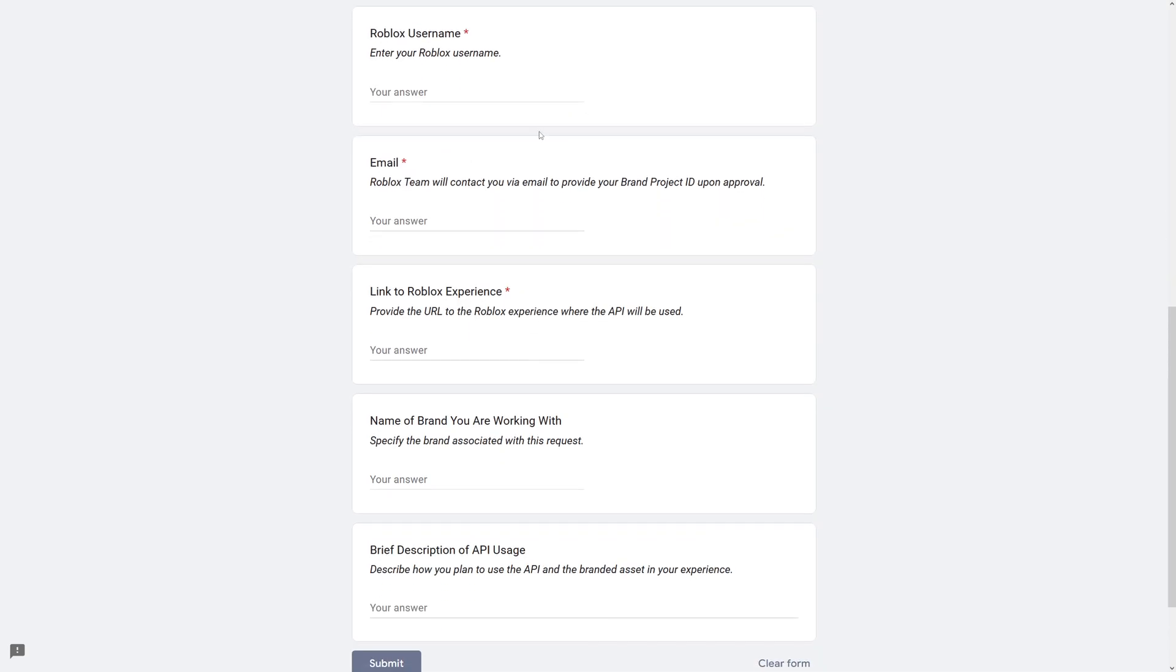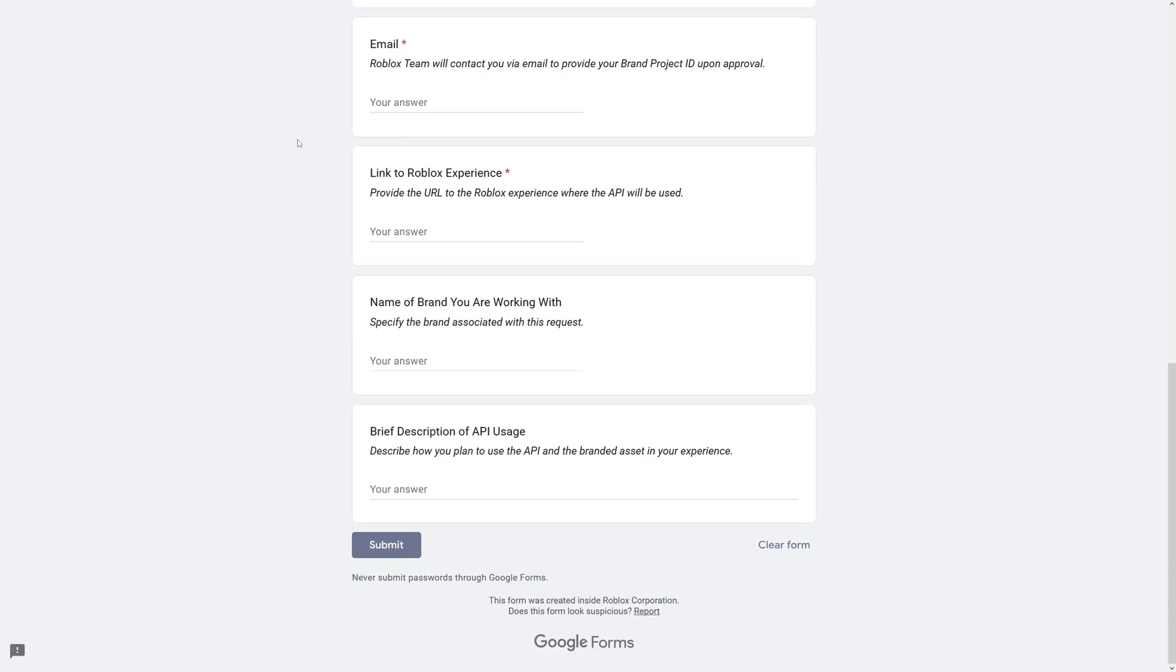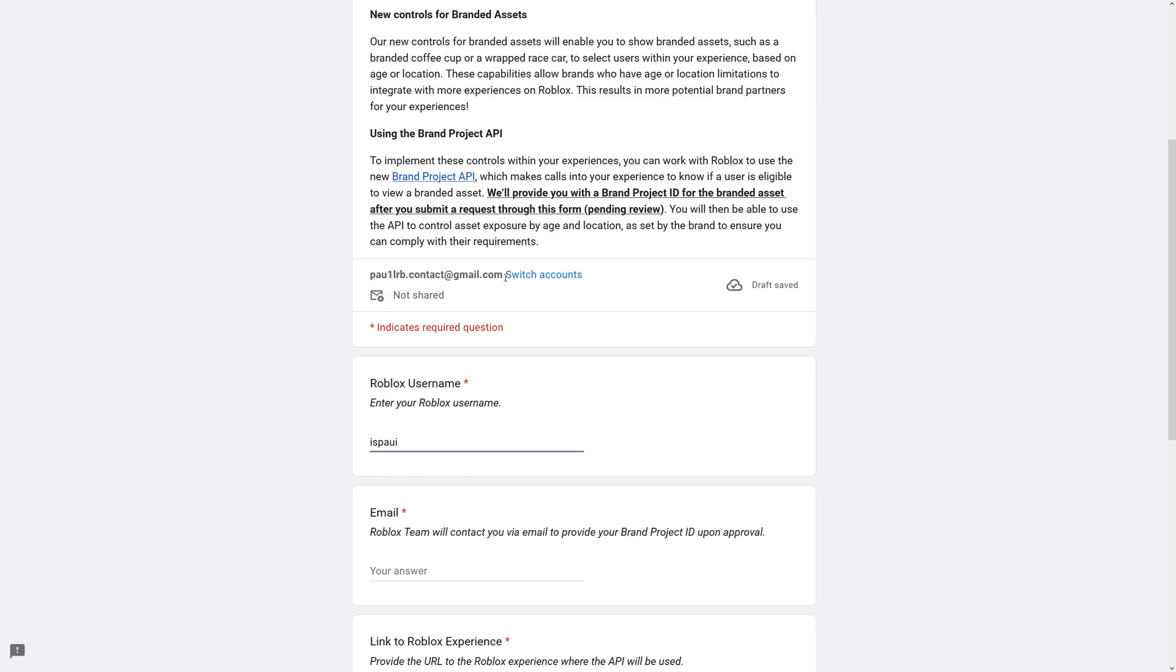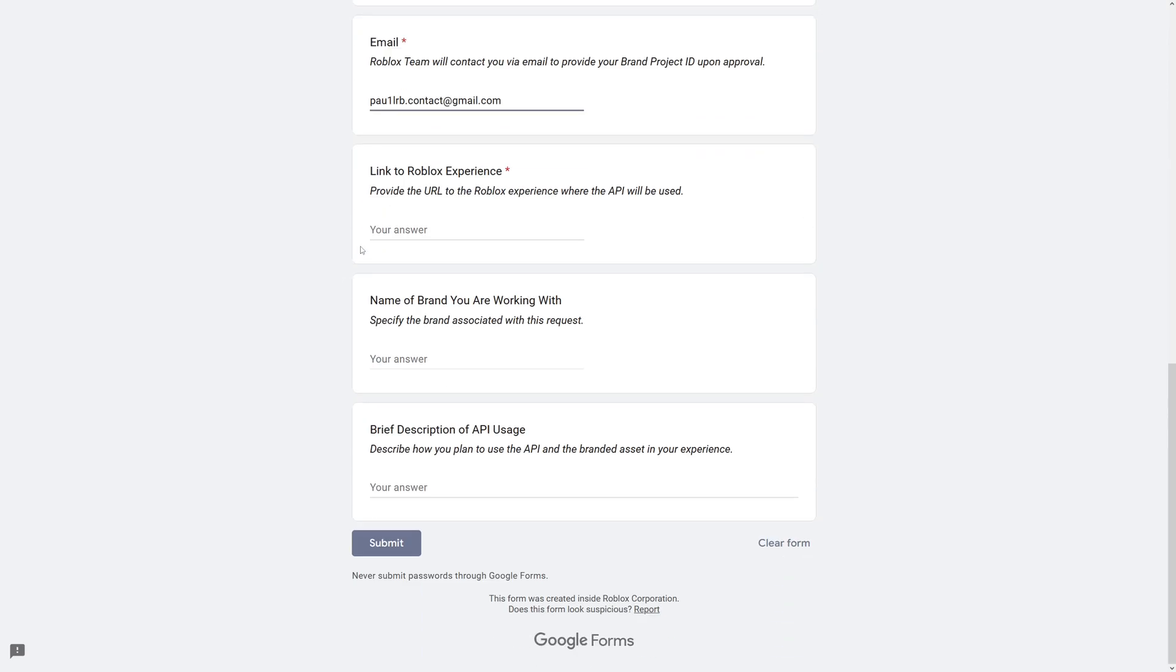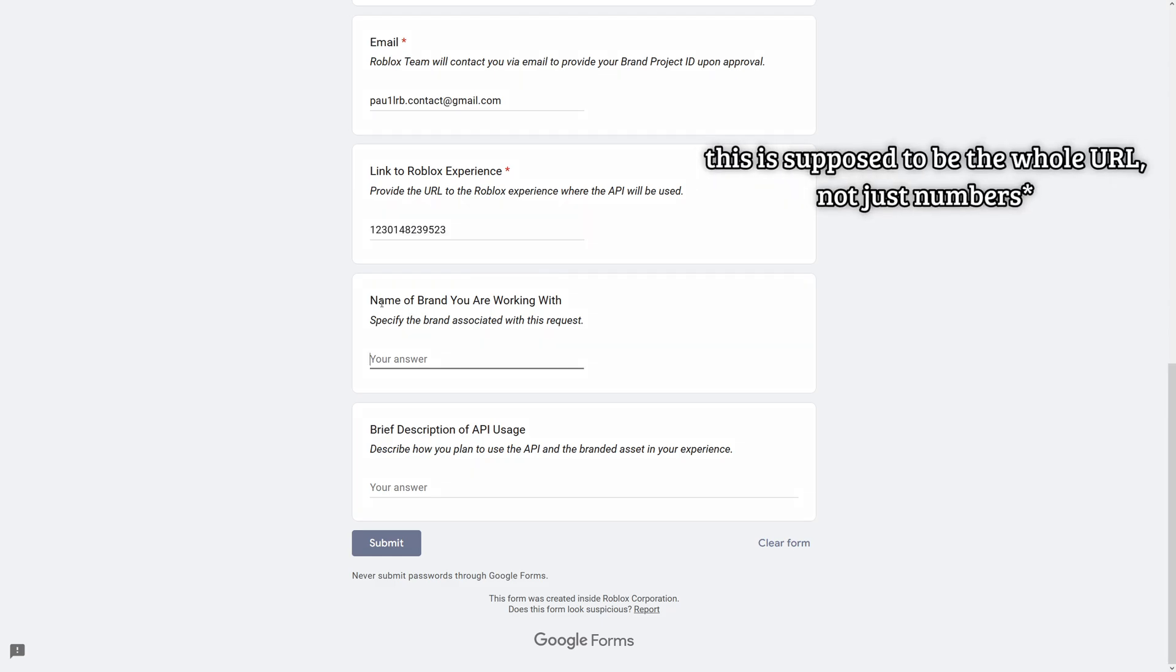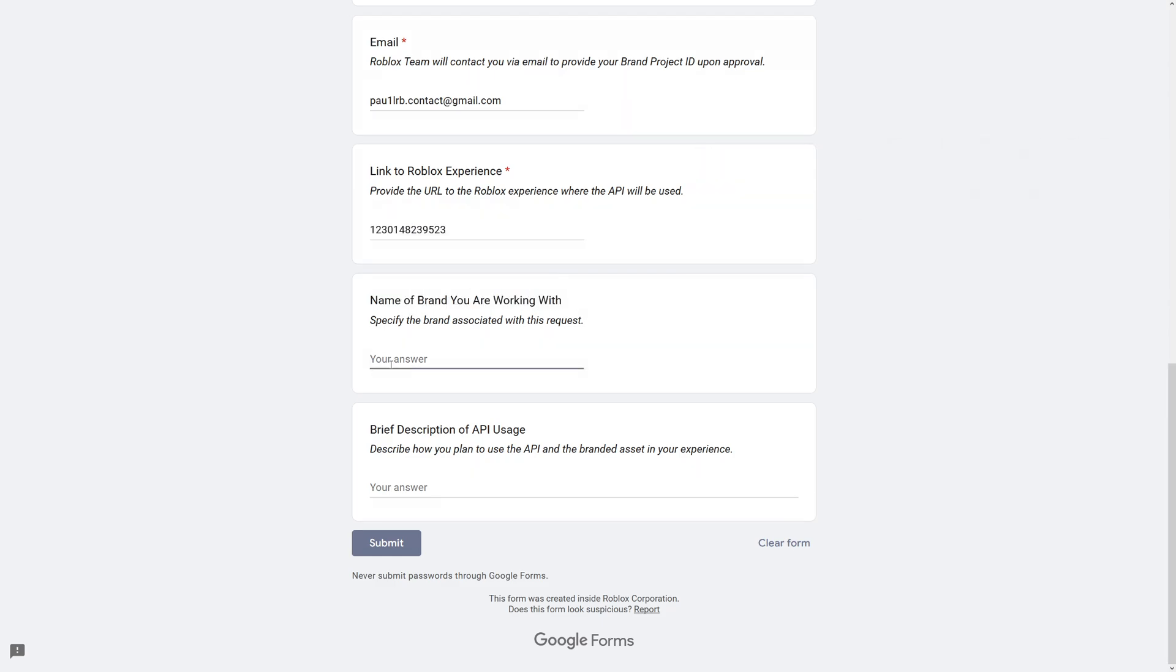And now for the form itself, you have the Roblox username, which is Ispol with a capital I at the end. My email, which I can just copy from right here. Then a link to your Roblox experience, which is just going to be whatever. And a name of the brand you're working with. So this can be something like, for example, Spotify.